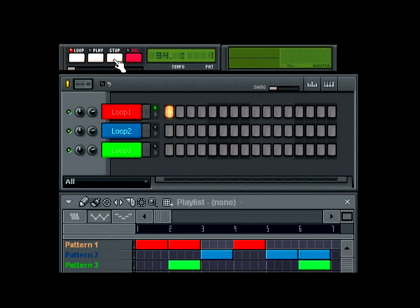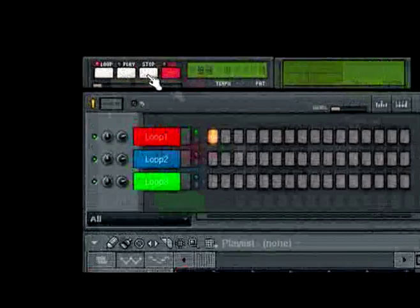So that's pattern one selected. I have the loop button activated — it's looping that pattern. If I deselect the loop button or deactivate it, it's now going to play the full song. So as you'll see, it's going to play this full song that I have mapped out in the playlist.